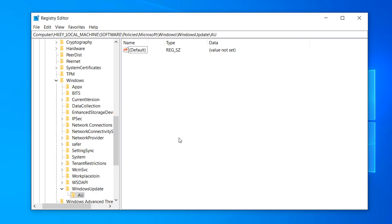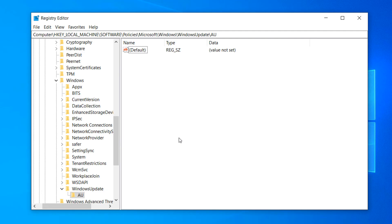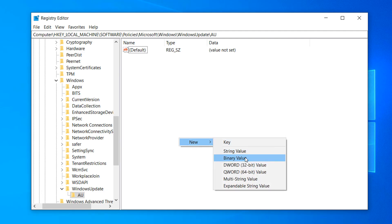Now from within the AU folder, right click and click on New and then DWORD 32-bit Value.